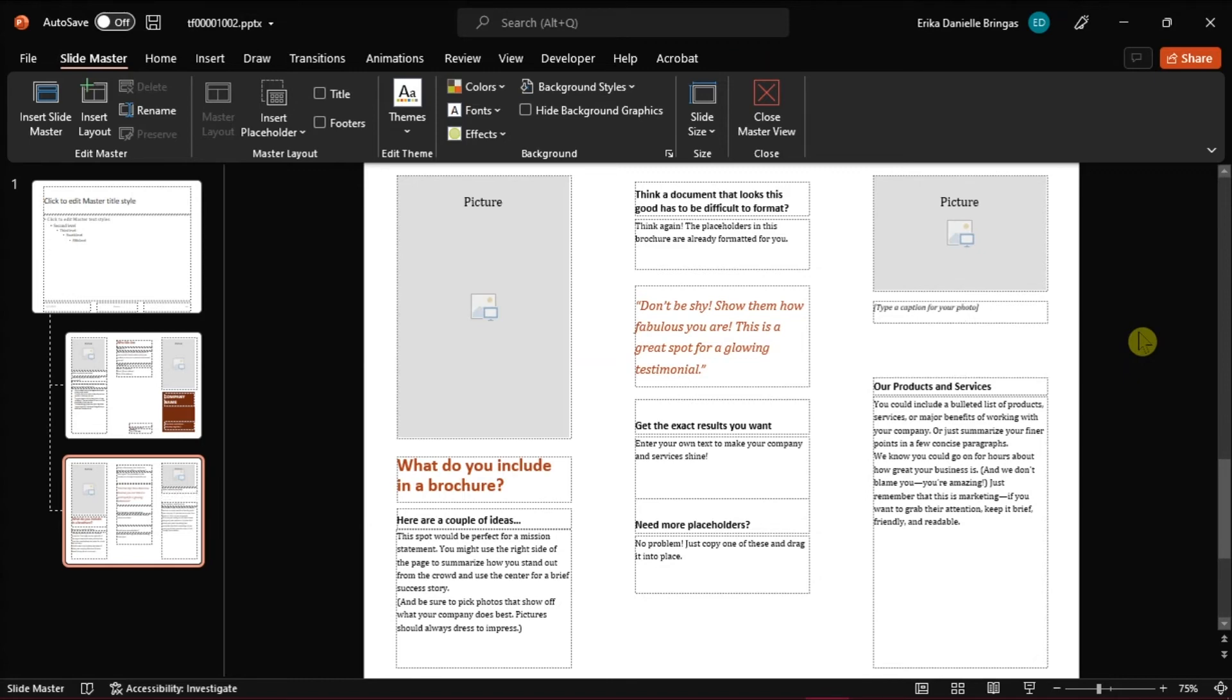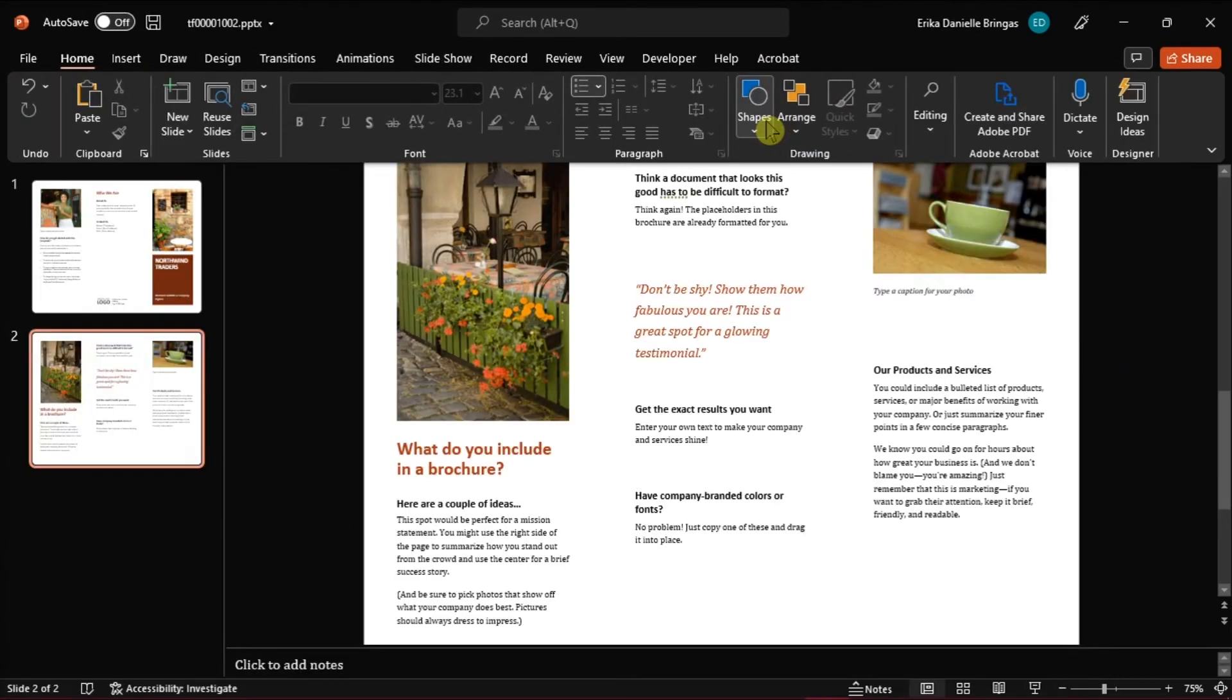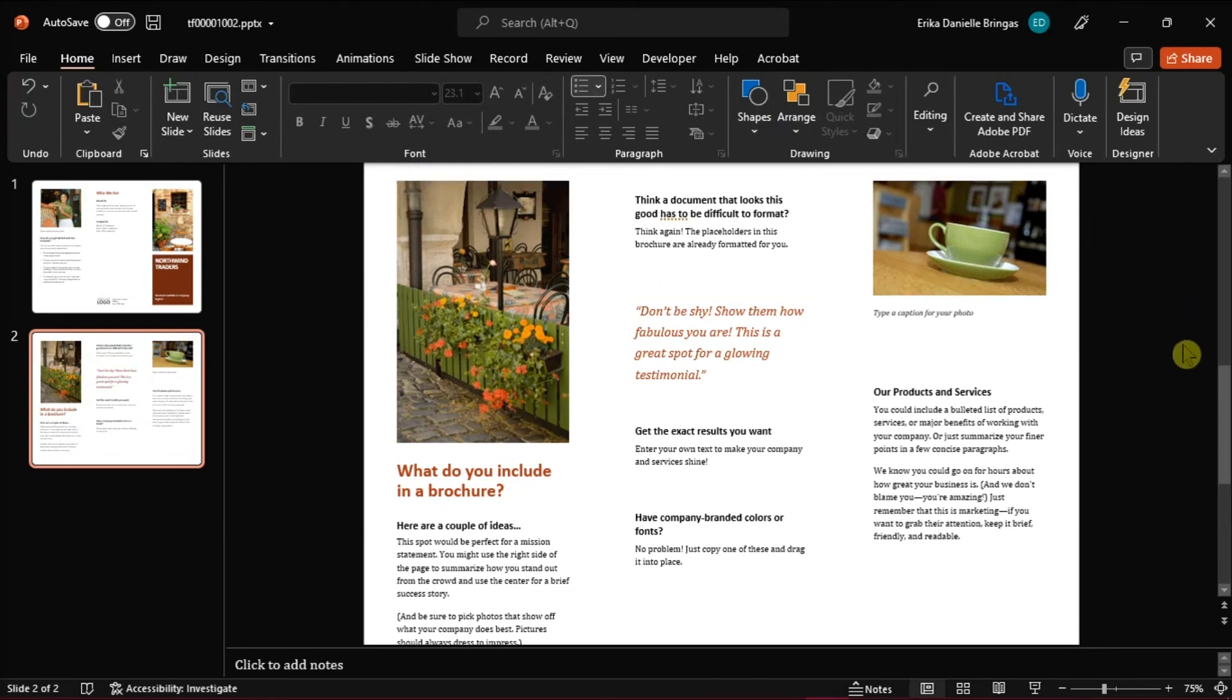And once you're done, you can just close this master view slide and you will see that the lines are now removed on your brochure.